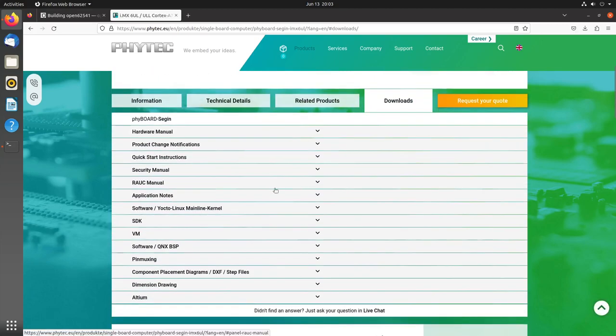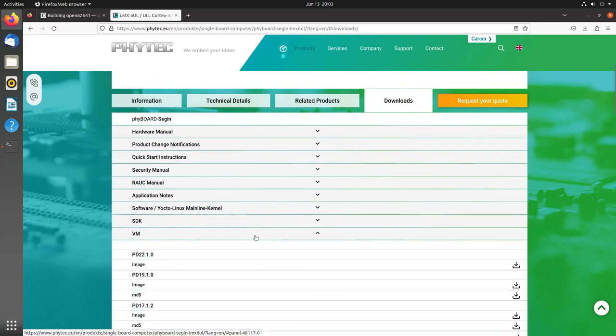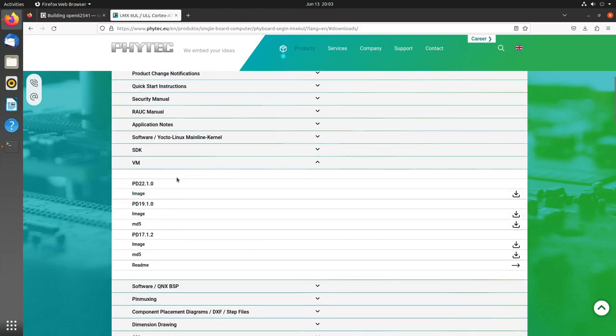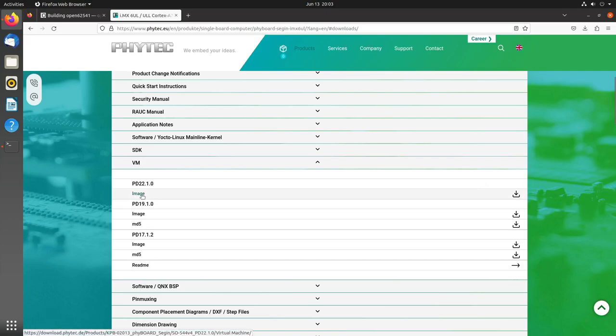Here in the download section, we can download virtual machine images. We have various SDKs and for each SDK we can download the image of a virtual machine. You just have to import it within your virtual machine program, whether it's VirtualBox, QEMU, or maybe VMware, and then you can run this virtual machine.